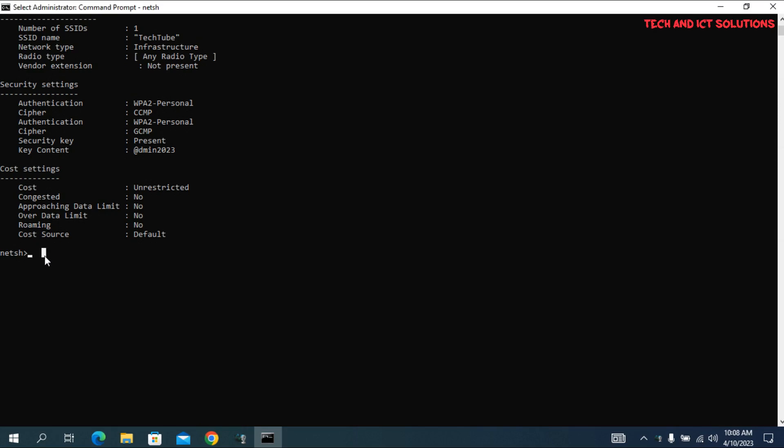Type the same command, just rename your currently connected Wi-Fi name. After this, press Enter.